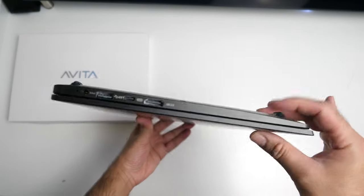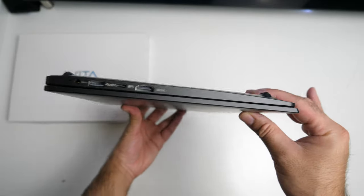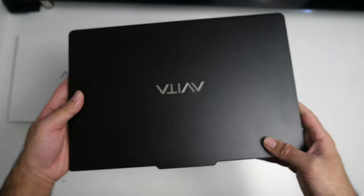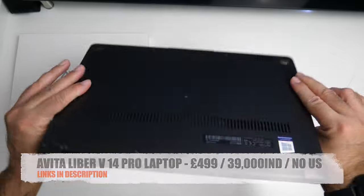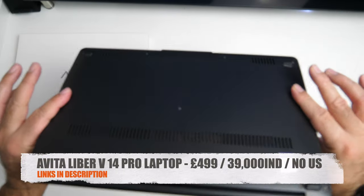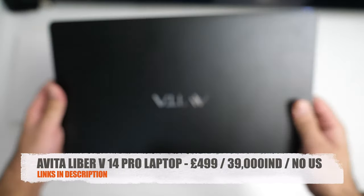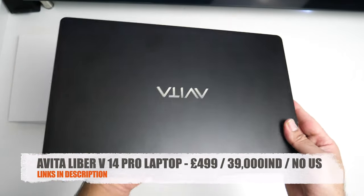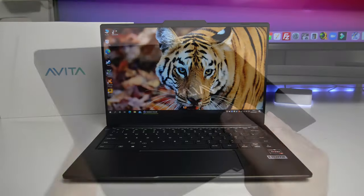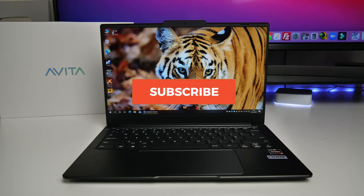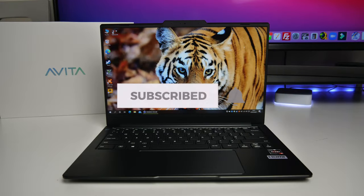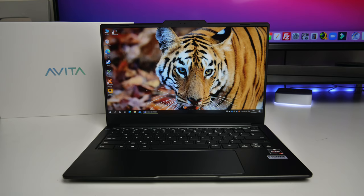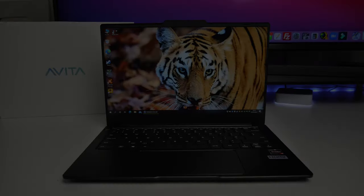So that concludes my review on the Avita Libre V, the 14-inch Pro model. If you have any questions, you guys know exactly what to do. Meanwhile, the links will be in the description box below. Thank you so much for watching and I hope you all have a brilliant day. I'll see you guys in the next one.